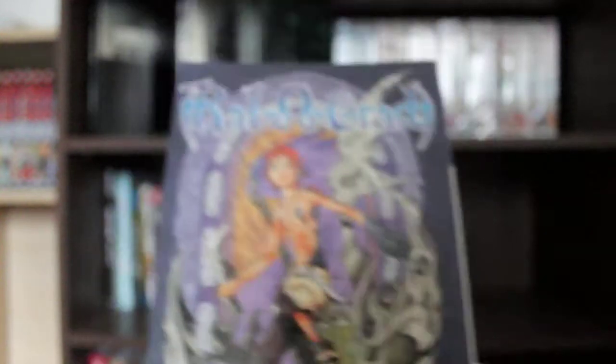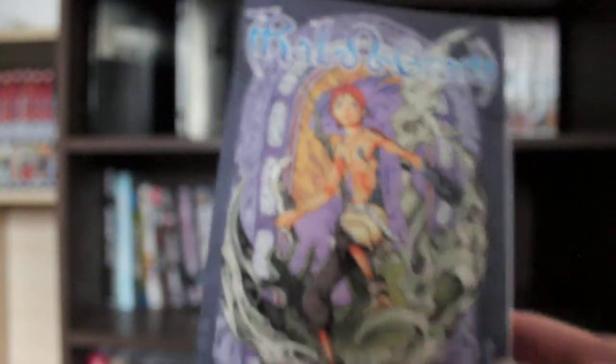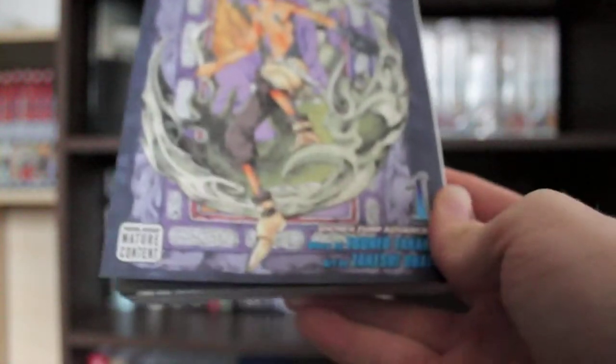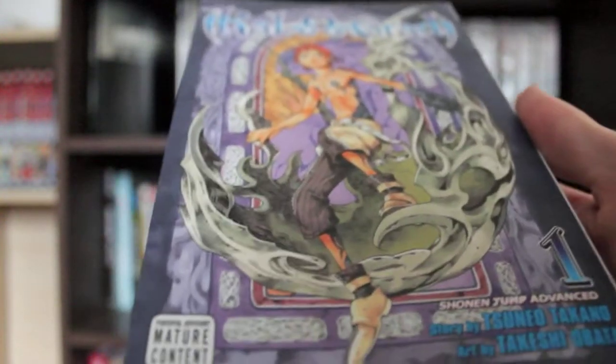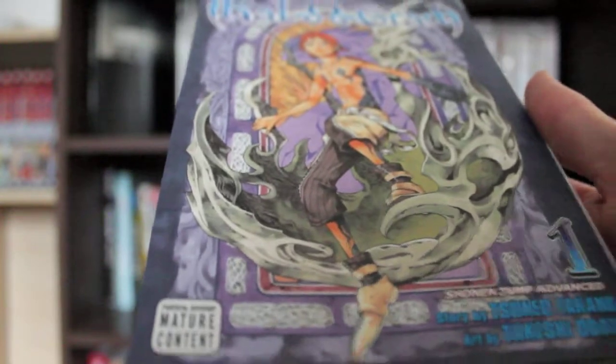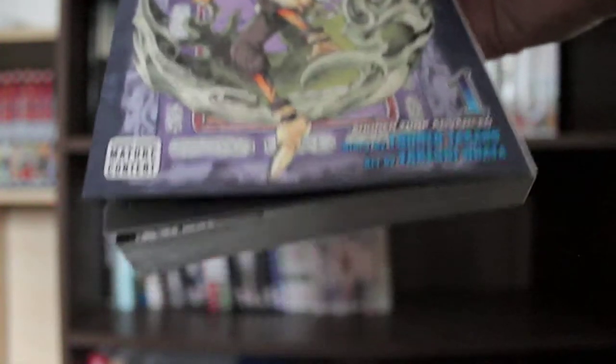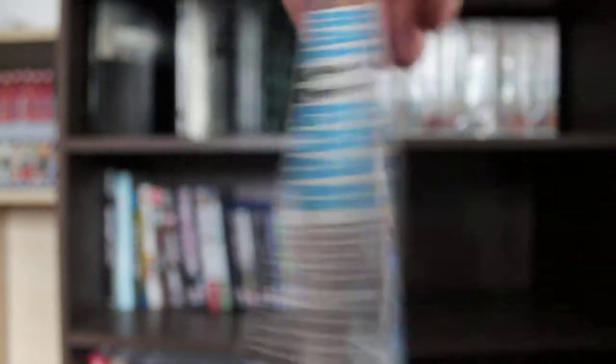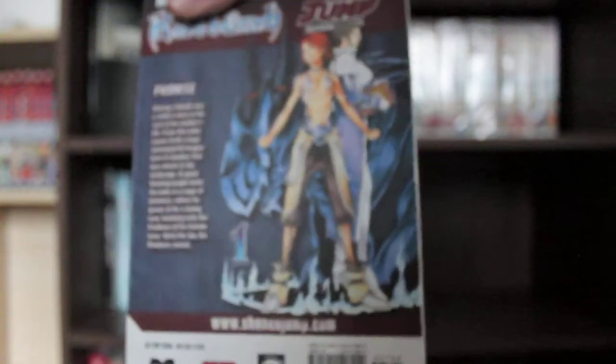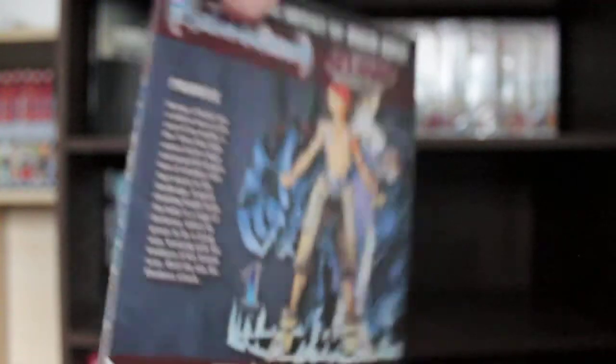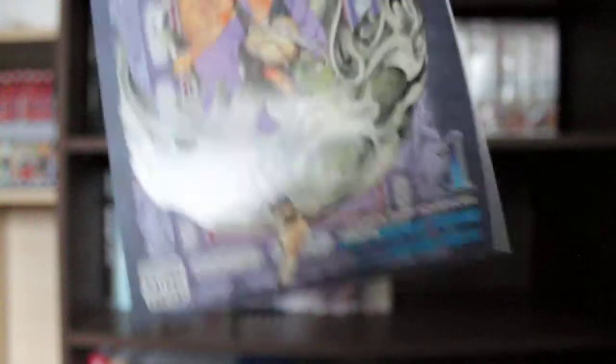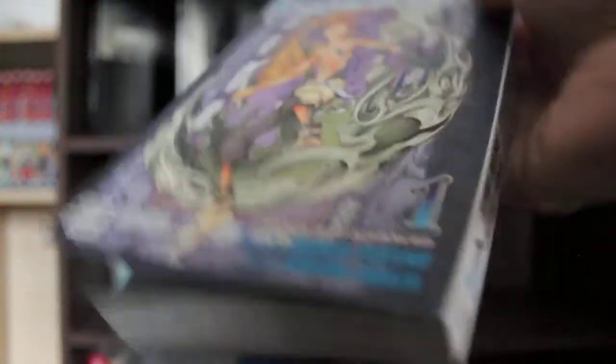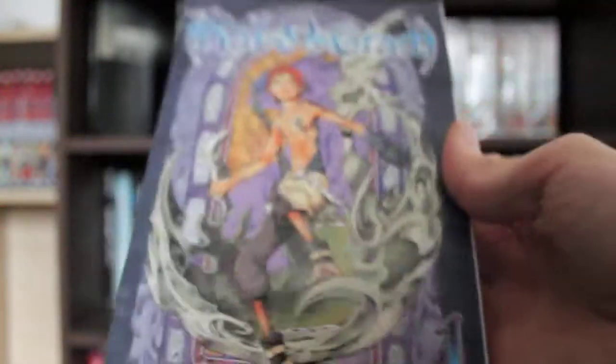Next, I got Raoul Grad by the artist of Death Note and Bakuman, Takeshi Obata, and the author is Tsuneo Takano. I believe this is a four volume series, so I could read through this pretty fast. This is just the first volume. This is a recommendation given to me by somebody at Travelling Man, so I thought, why not just pick it up? I love this guy's artwork. The story might not be that great, might be really good, who knows.